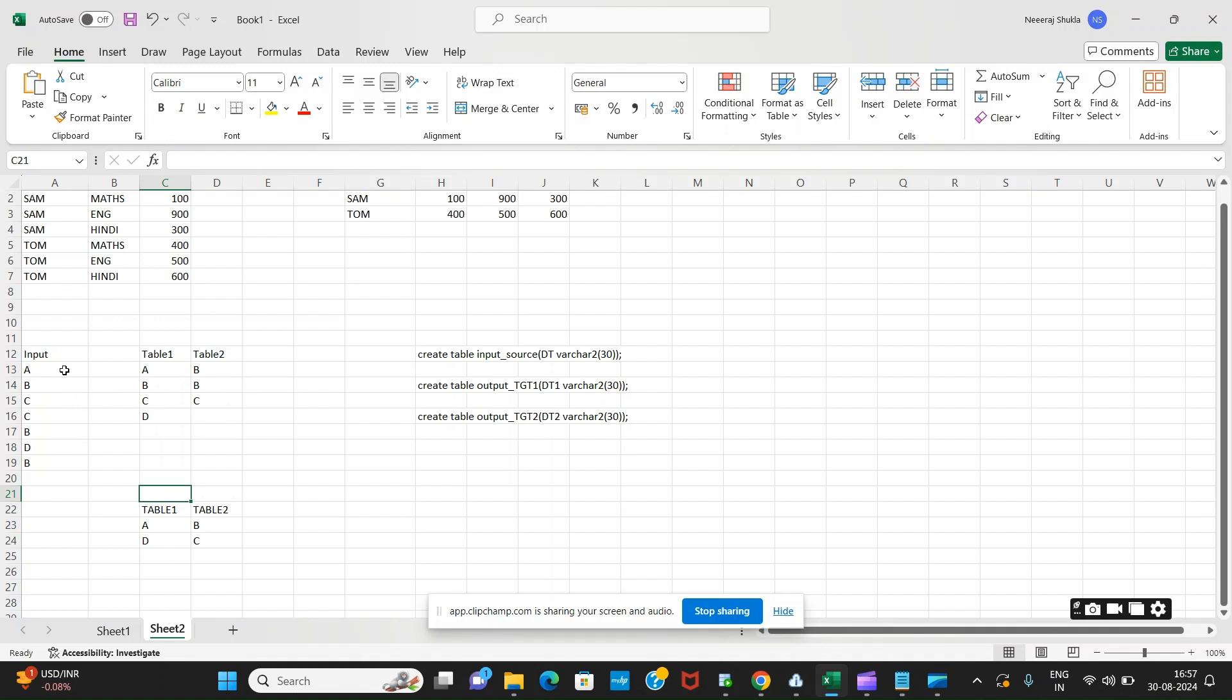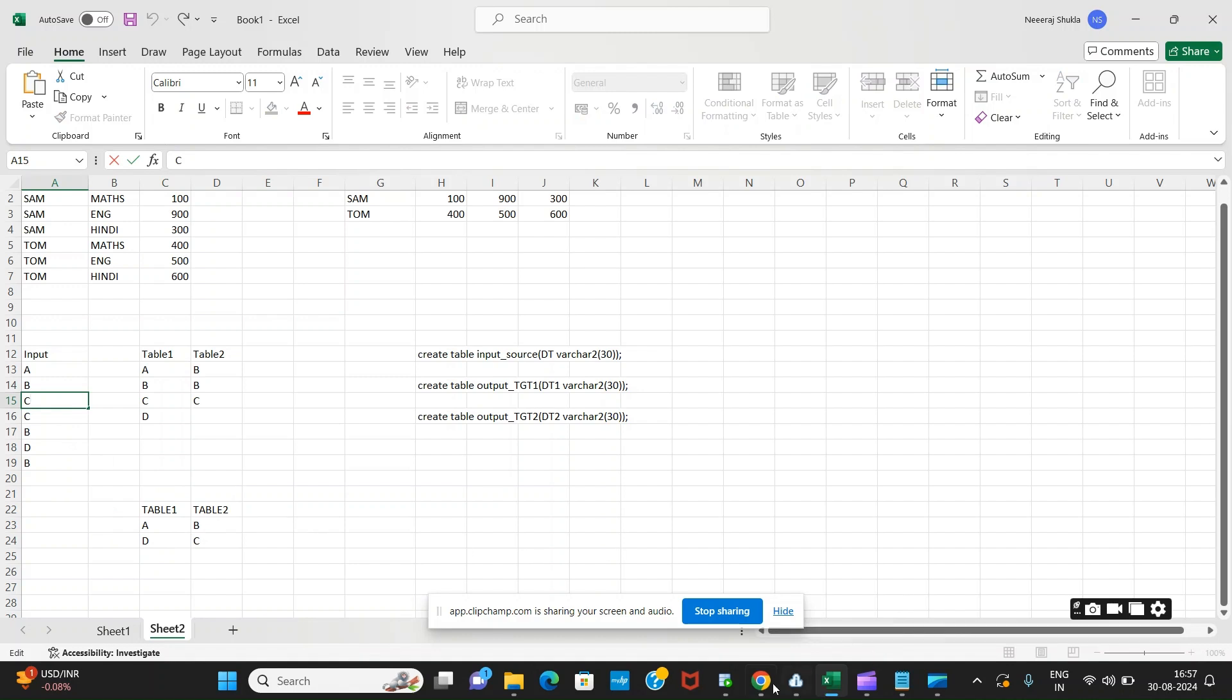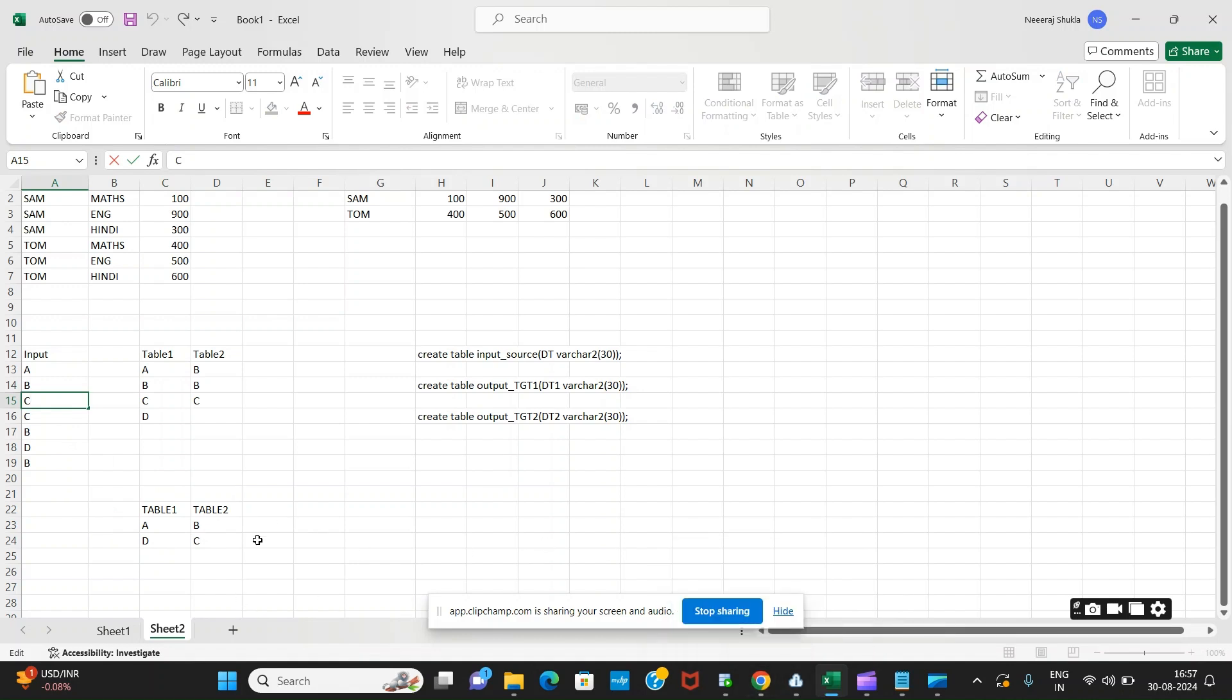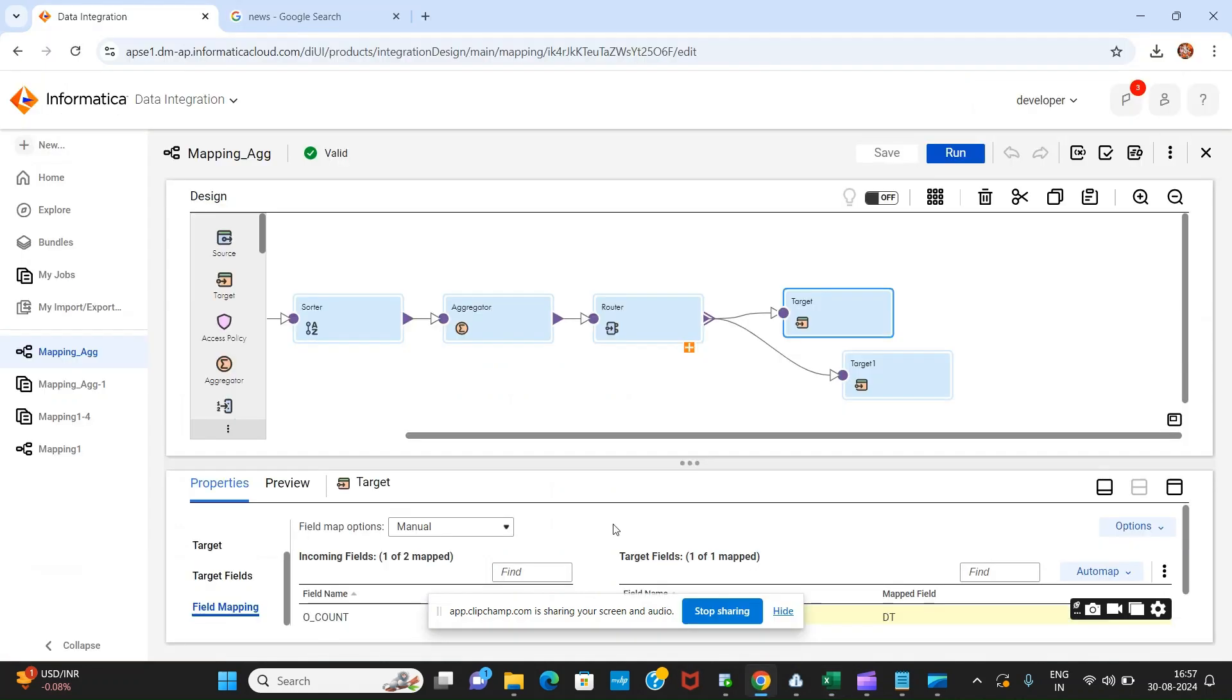How can you achieve the same? Simply, this functionality can be achieved using aggregator transformation. Let us see.